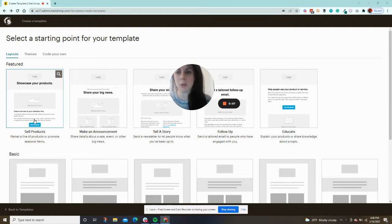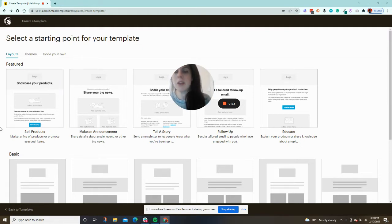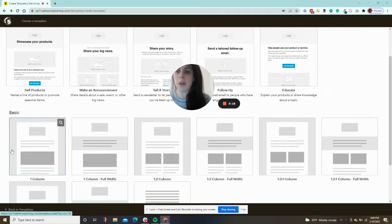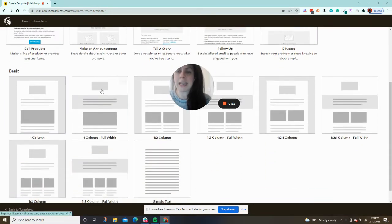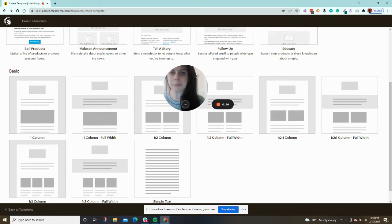I just want to show you what to do if you want those wonderful full-width colored sections throughout your MailChimp email. The key is picking the correct template from the beginning. Under templates, when you're starting your campaign or your email, you're going to see this section that says basic.